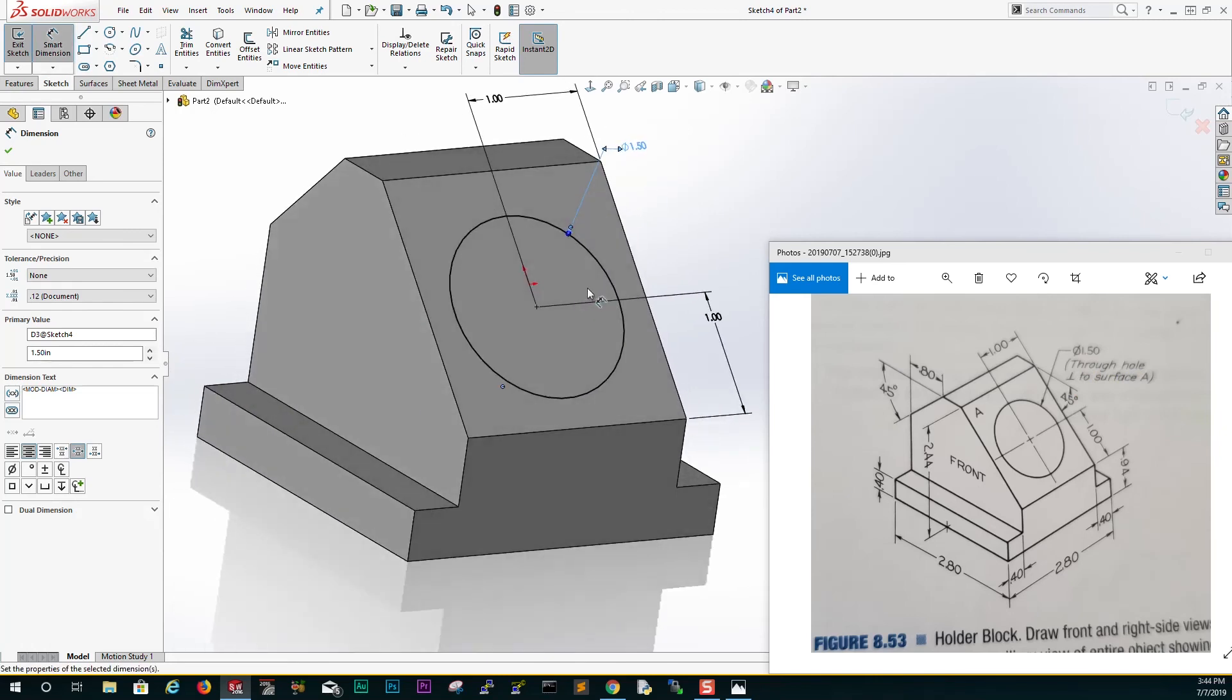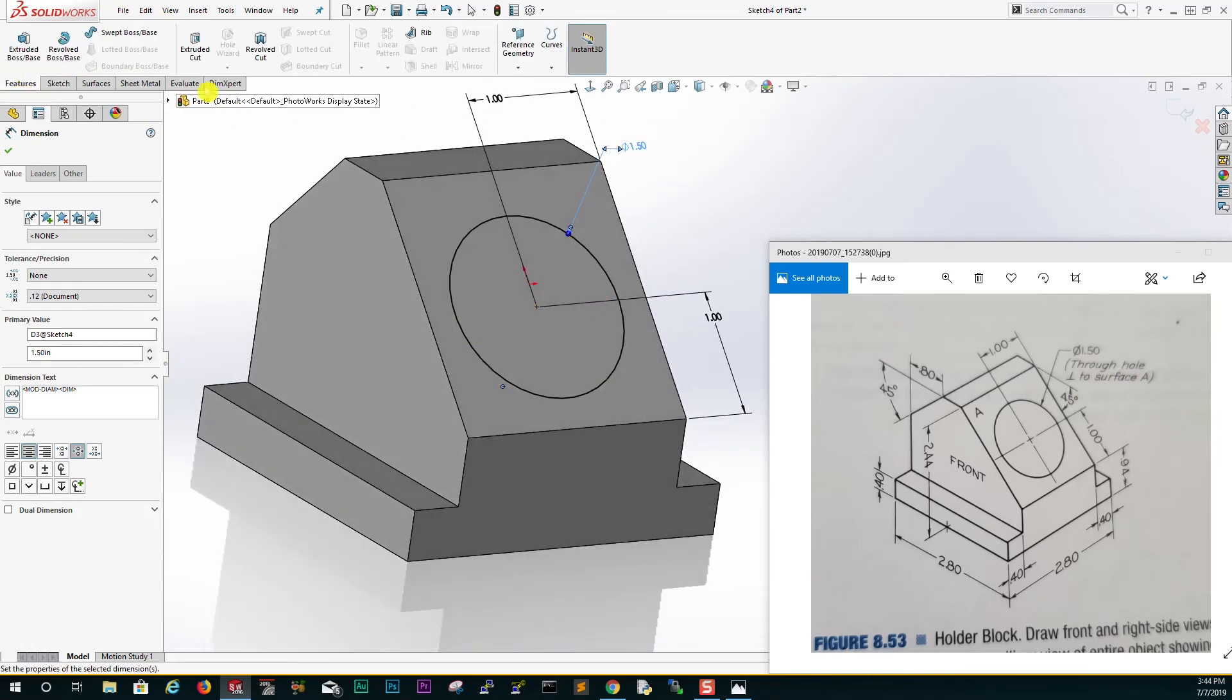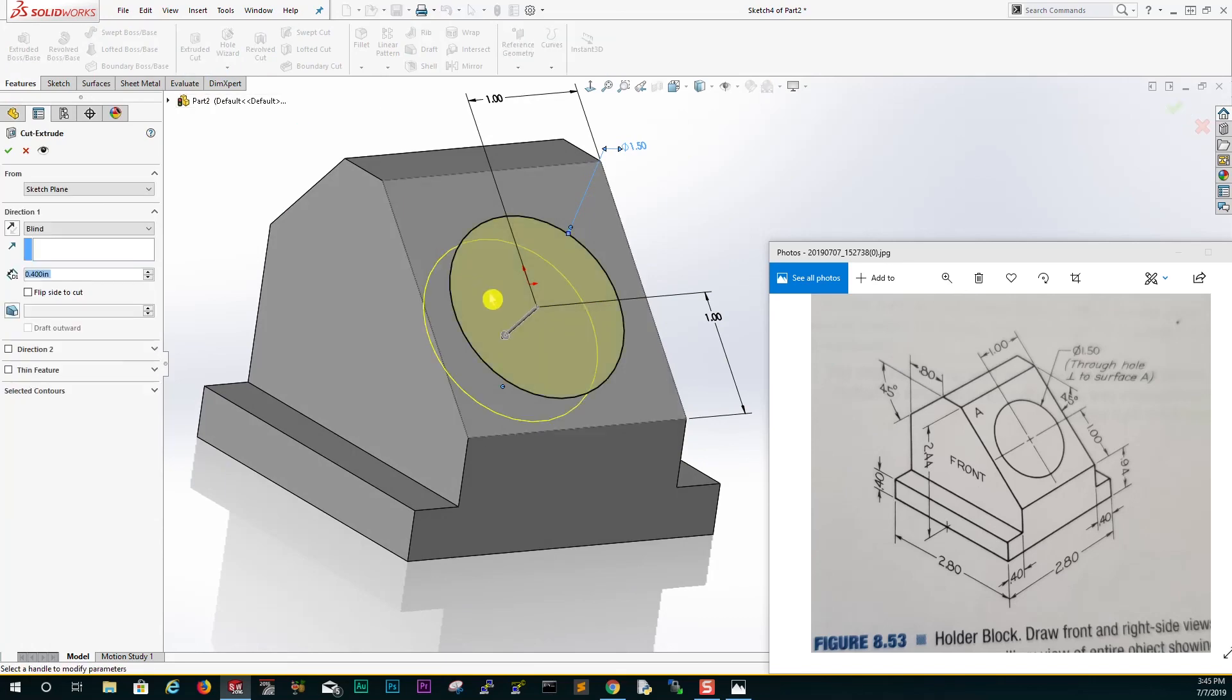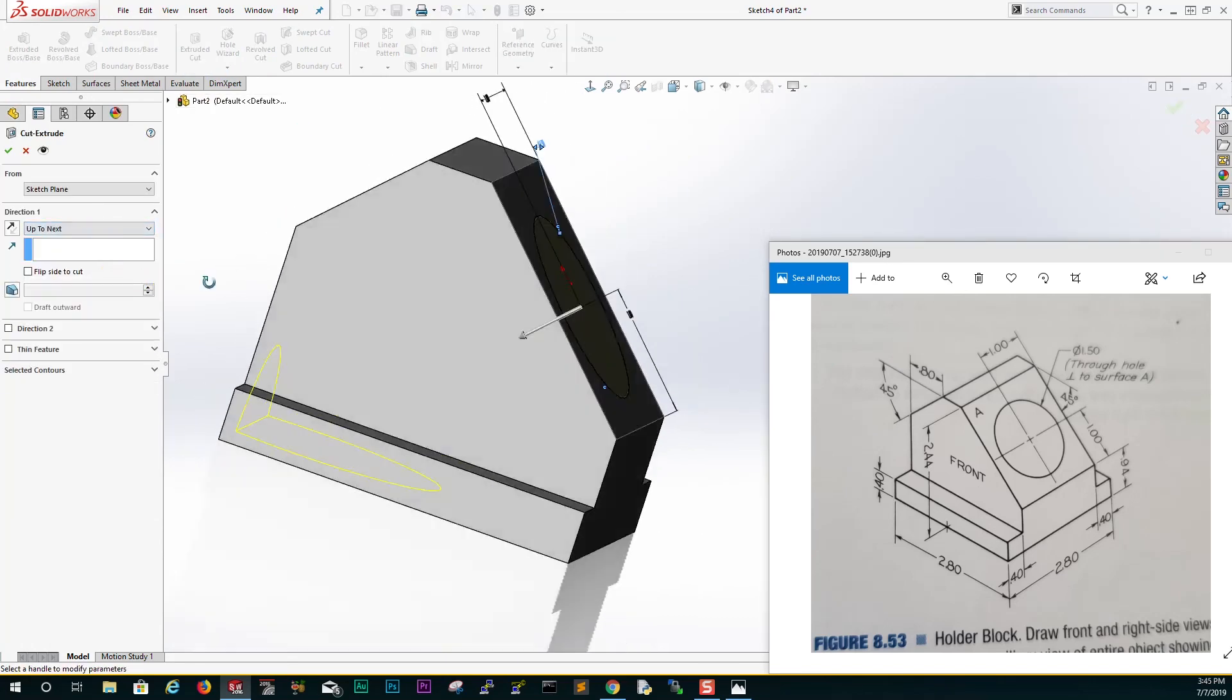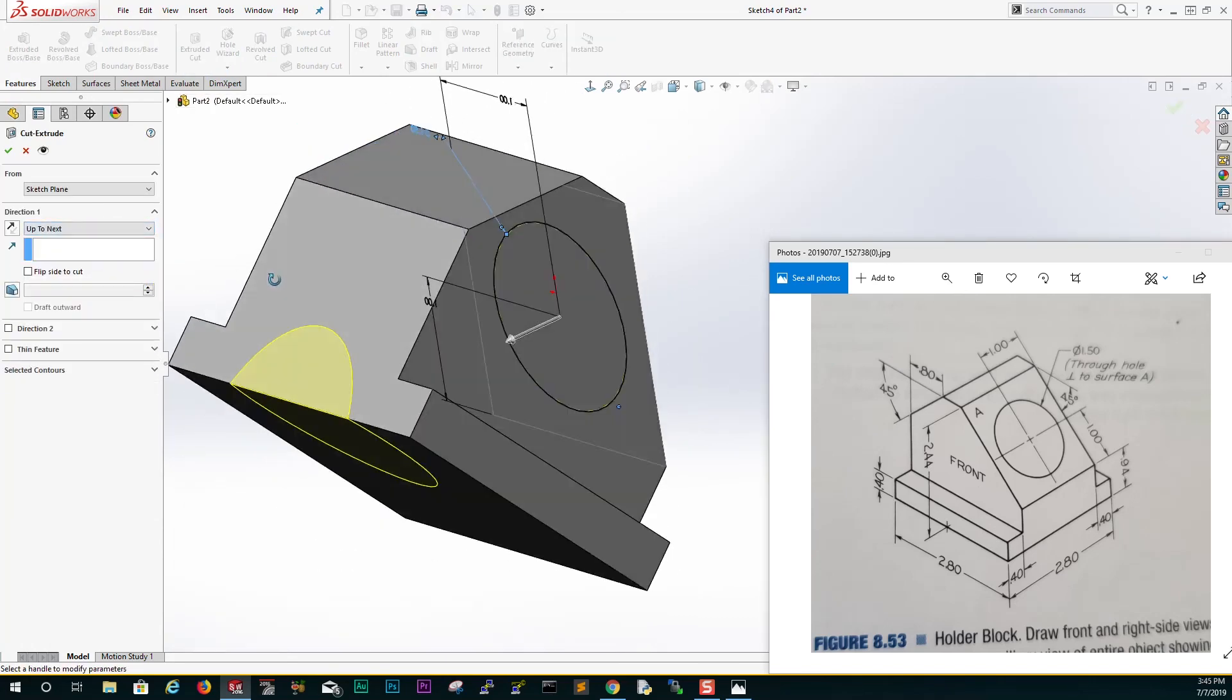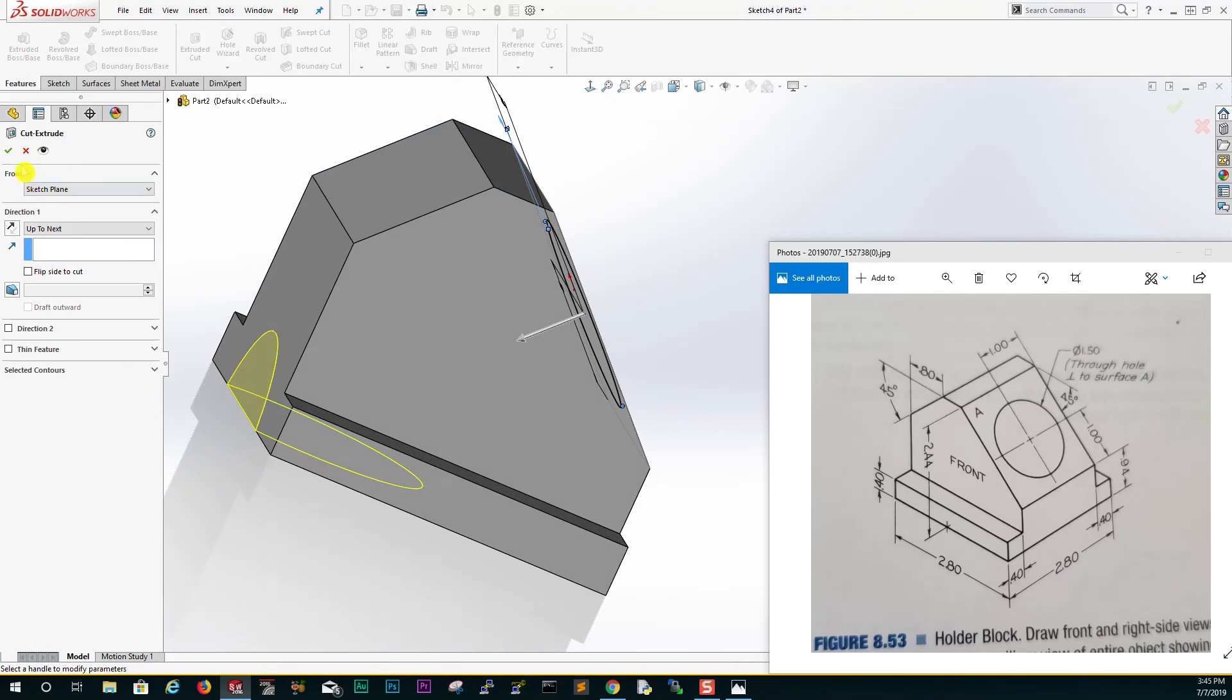Once we're done we can go to our feature extrude cut our hole, and we can select up to next and click OK.